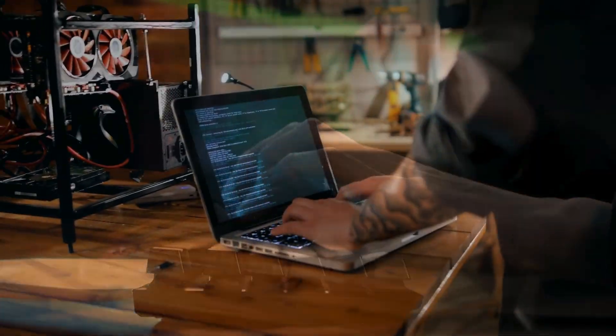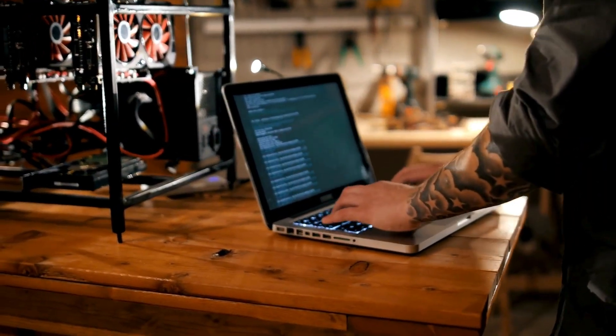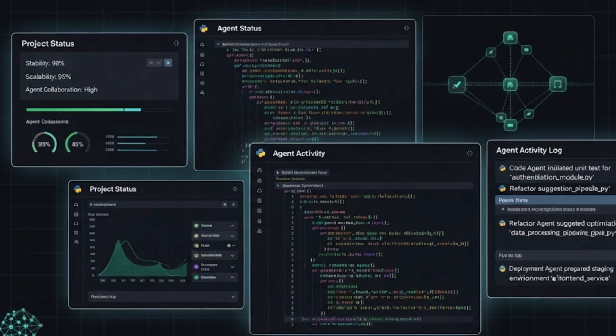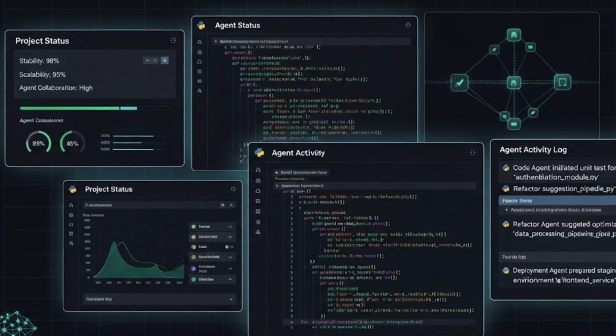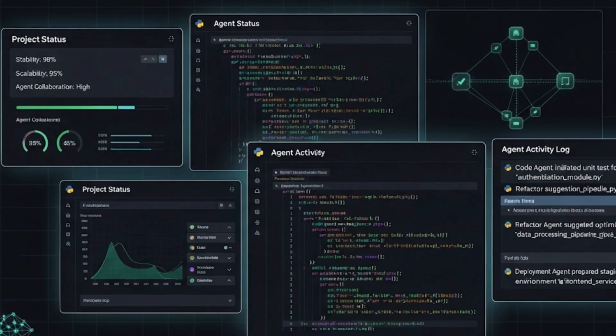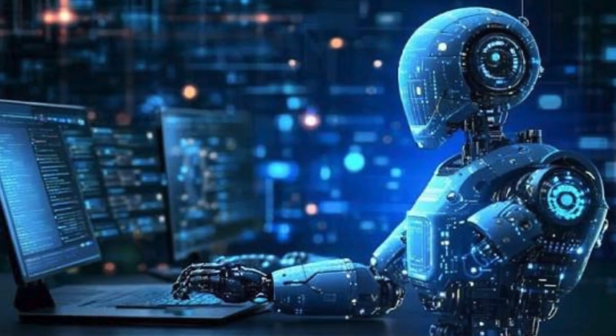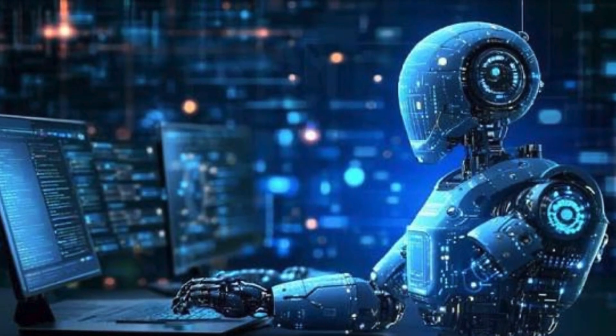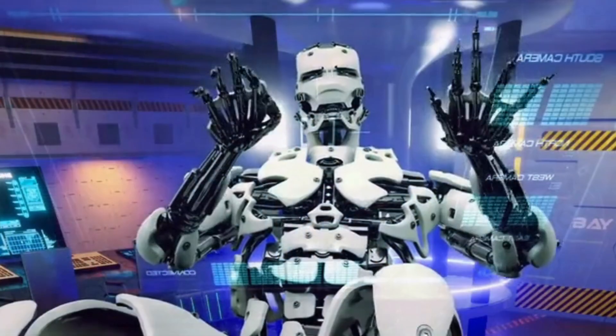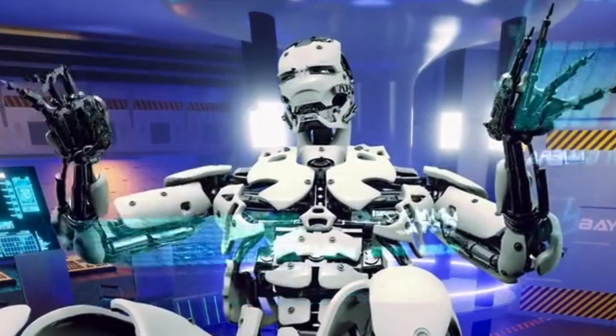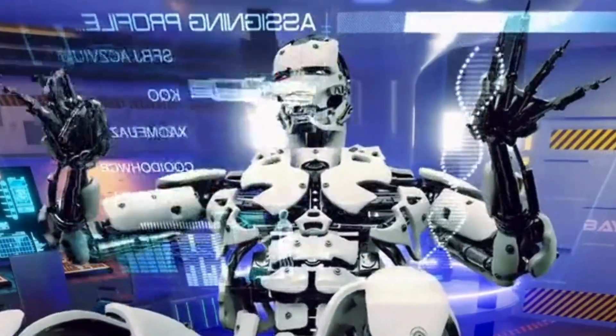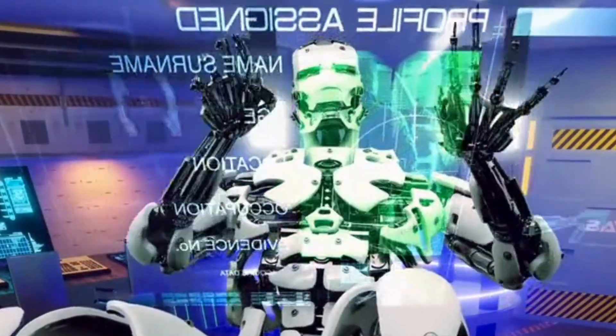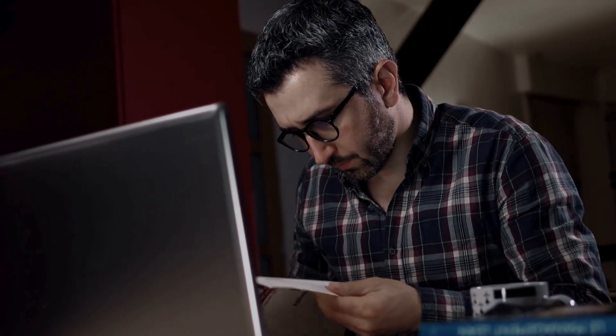But if you're sitting on a serious project, maybe an app that has to scale, or a code base that needs regular updates, or a business tool that can't afford a break, then agentic AI is where you should lean. This is where autonomy matters. An agent can handle the repetitive tasks, refactor huge sections of code, or even run your pipelines while you focus on strategy and product design.